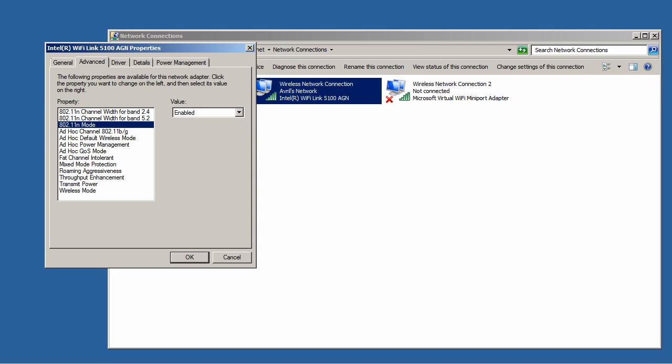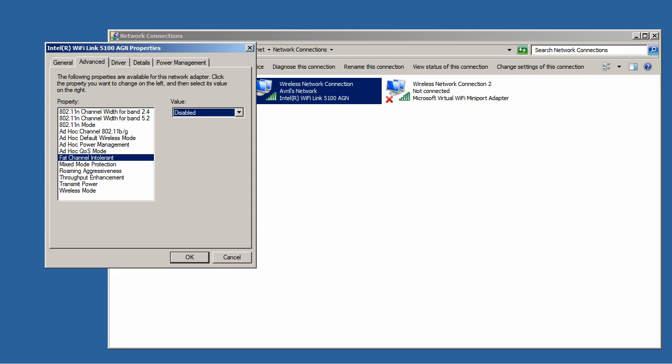So I have selected and made sure that my 802.11n mode is enabled. Now the fat channel intolerant indicator is a very important one to make sure that you set to being disabled.